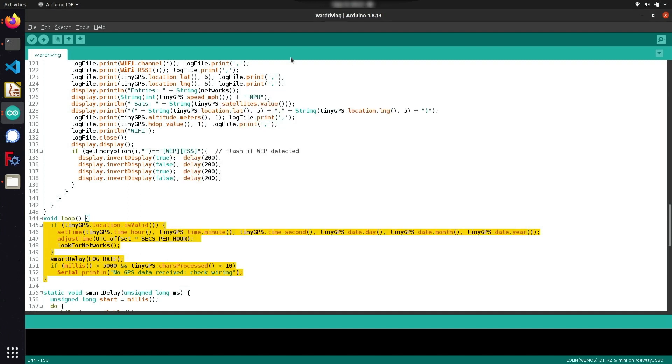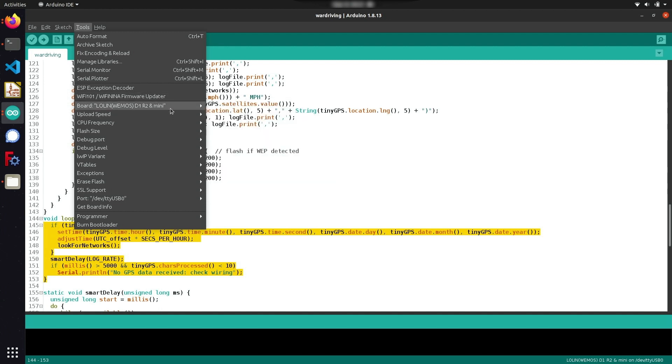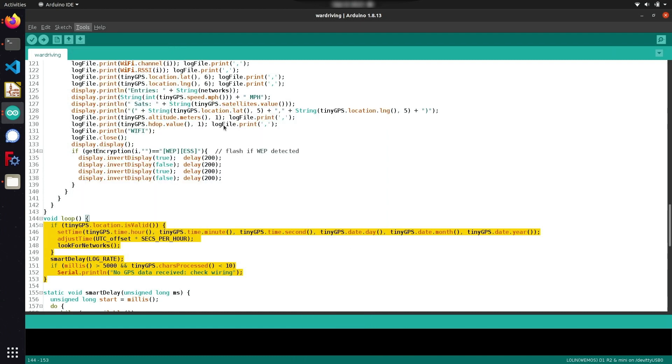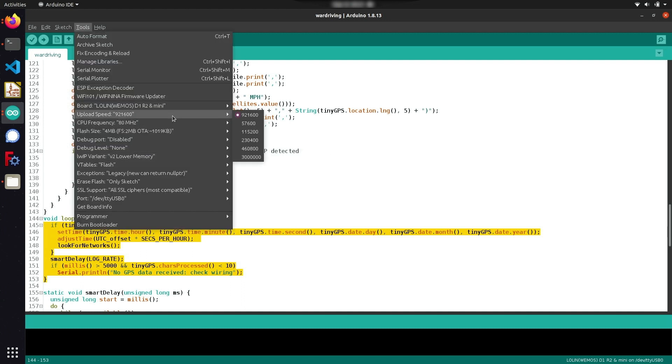Heading over to tools, make sure that you have the same profile setup that I have here. For this demonstration the board we're using specifically is the Lolin Wemos D1 Mini which you can find under the ESP8266 board configuration. After you have everything set up the same way I do here, you're also going to want to make sure that your port is selected to the correct one that your device is plugged in on, and you should be good to go.